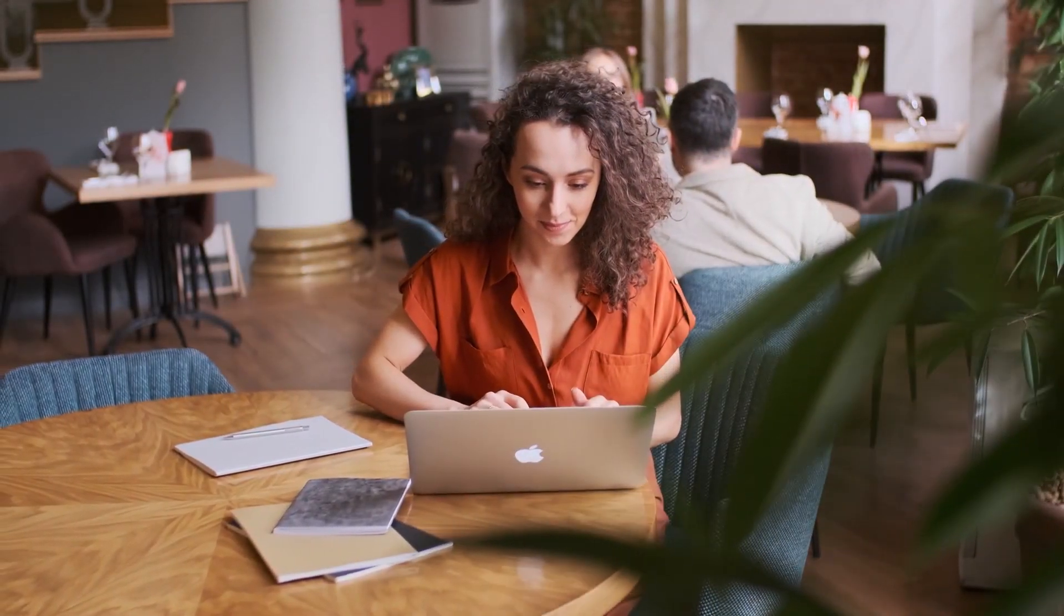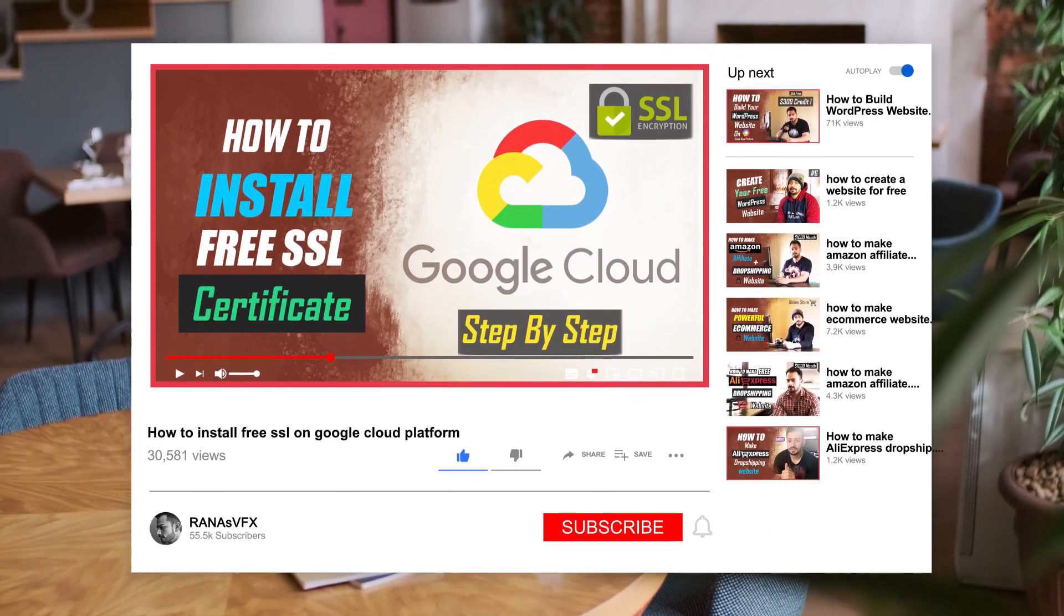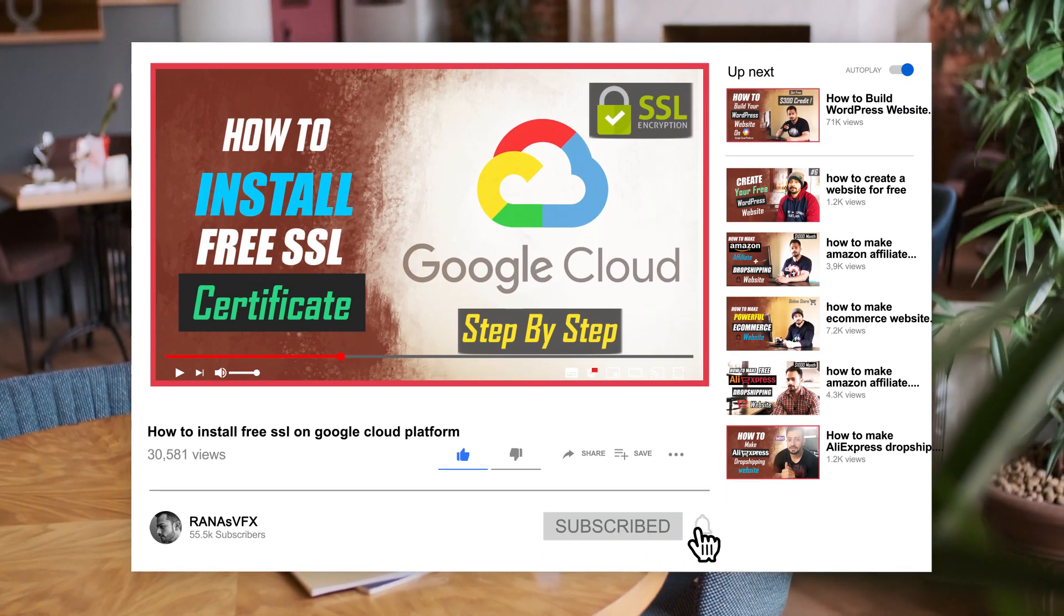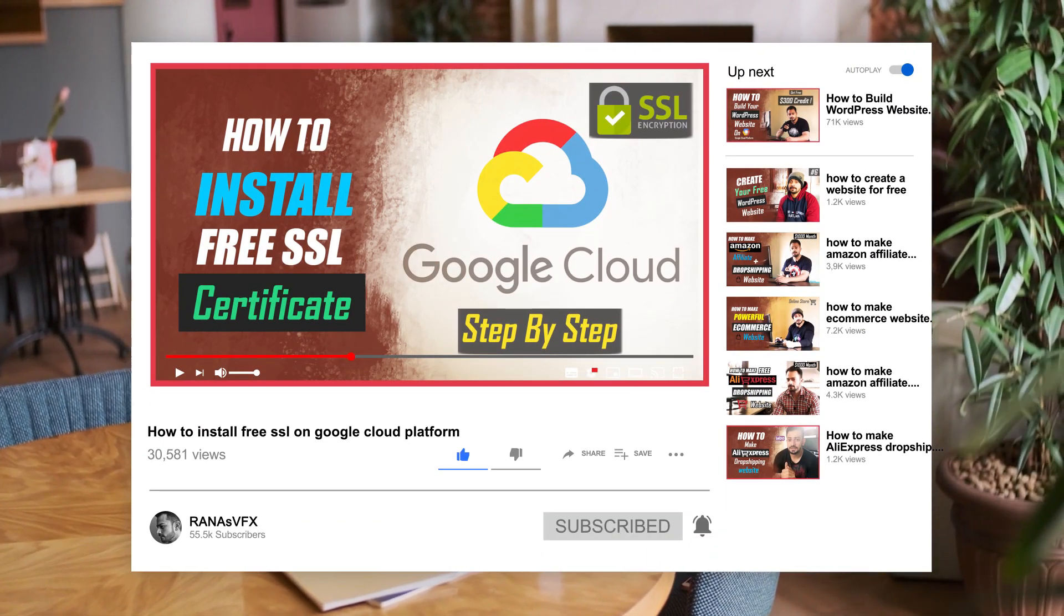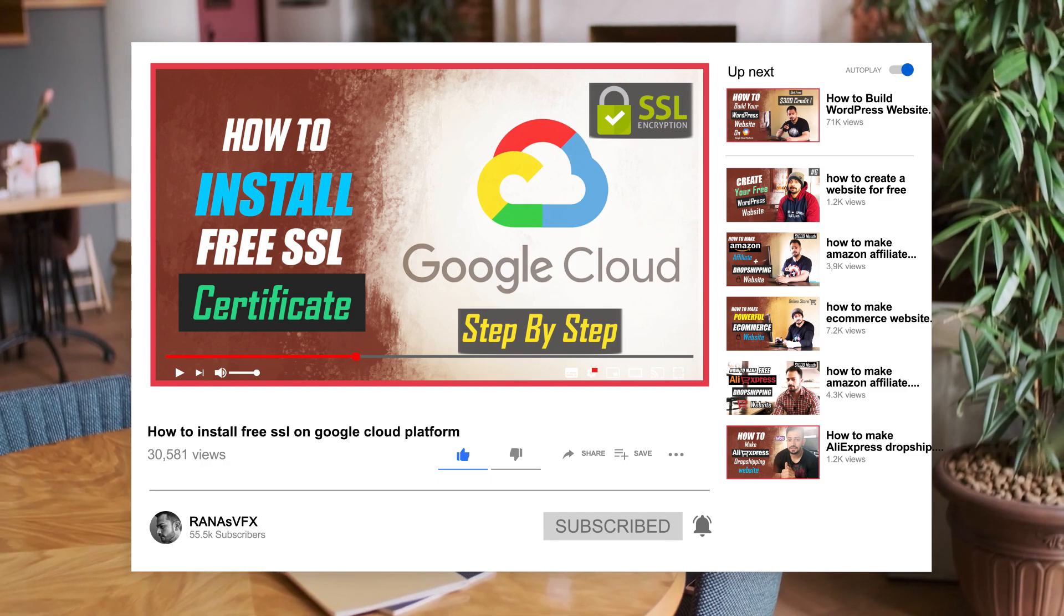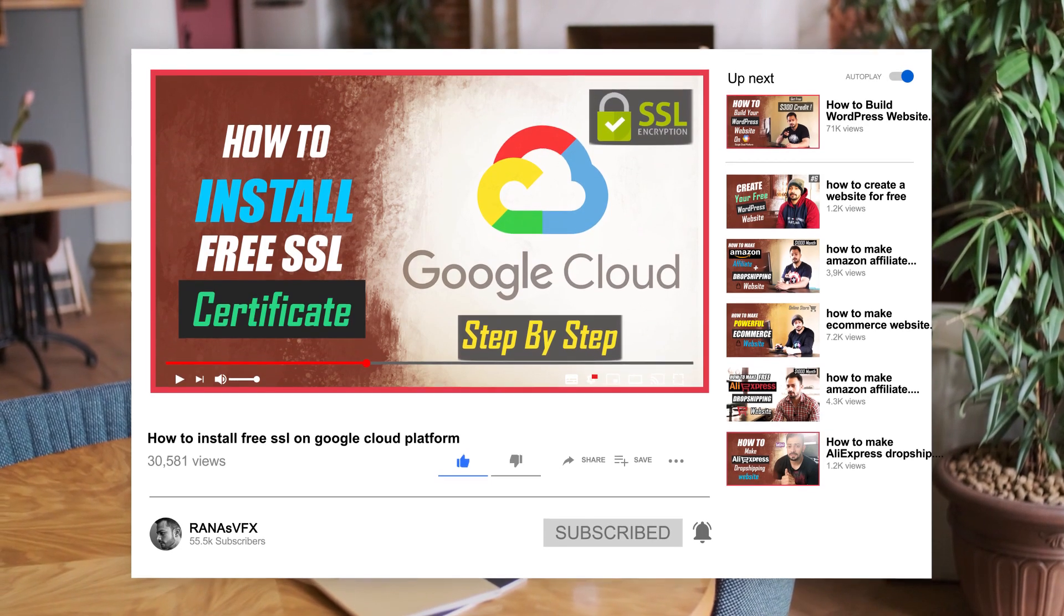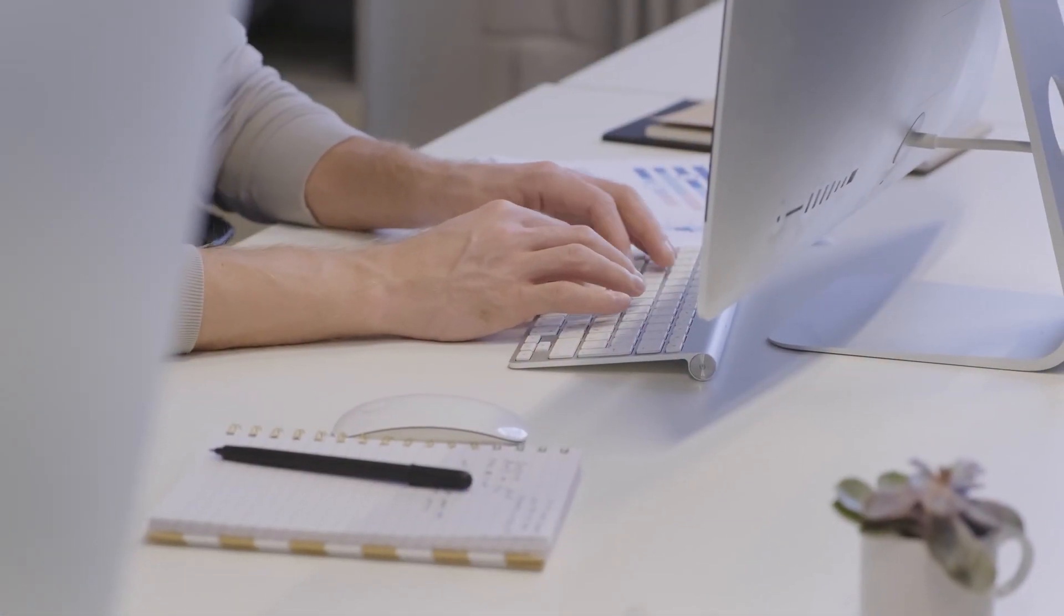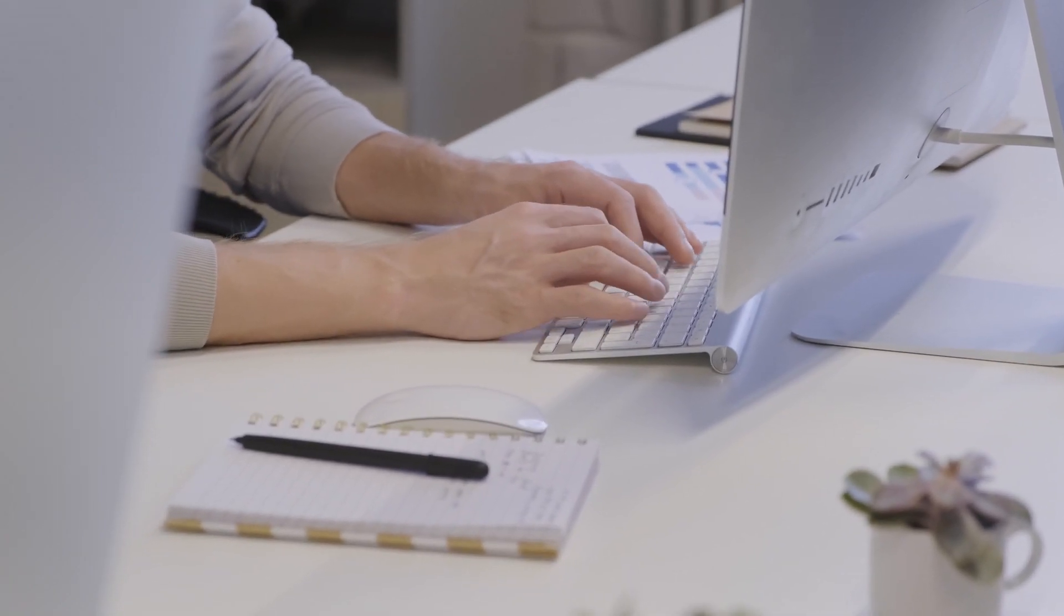This video is only for those people who watch my this video and install a SSL certificate on their website and your website is hosted on Google Cloud Platform. This SSL renew function works only with Bitnami version of WordPress.